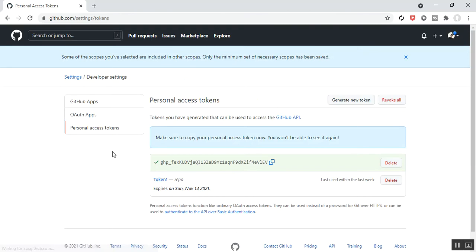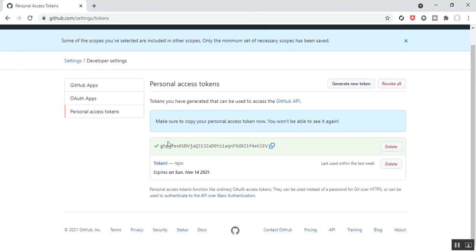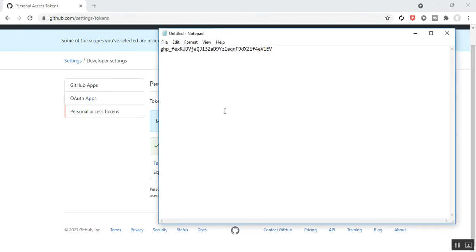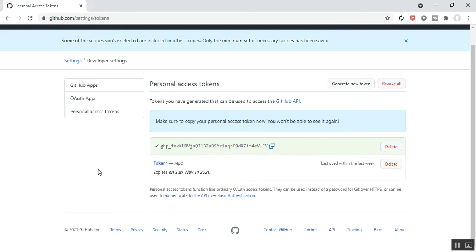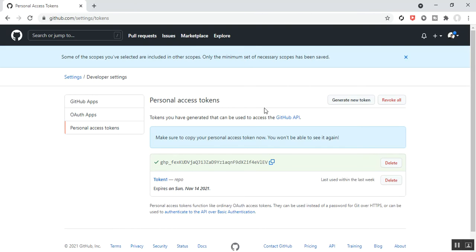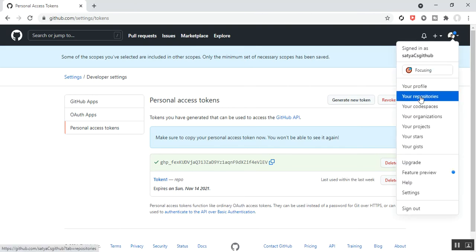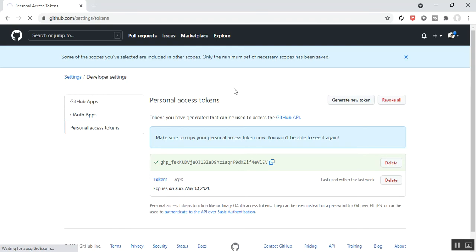After selecting the scope, click the Generate Token button. Once you click it, a security token is created — your personal access token. Make sure to copy your personal access token now, as it will not be available again and will disappear. I copy it and paste it in Notepad for future reference. This access token will expire after 30 days. My personal access token has been successfully created.